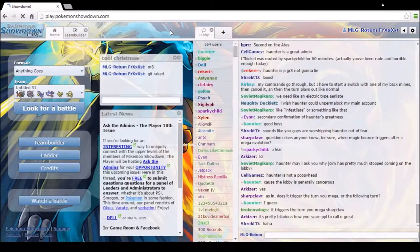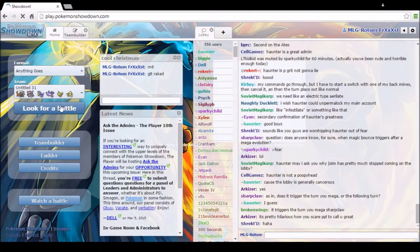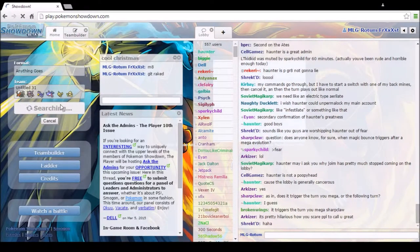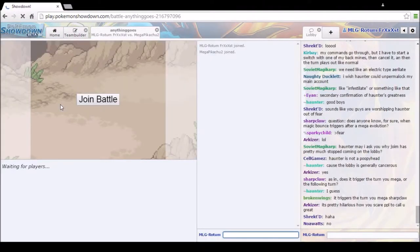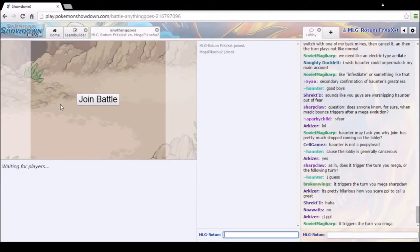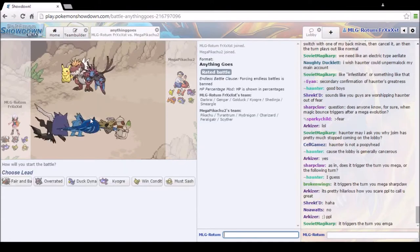What are people complaining about? Dark Void's fair and balanced. This Pokémon in the world, like yeah. Dark Void's only like 80% accurate. Am I right?